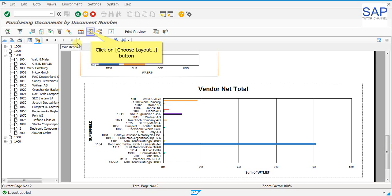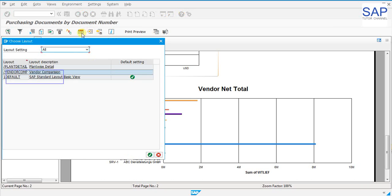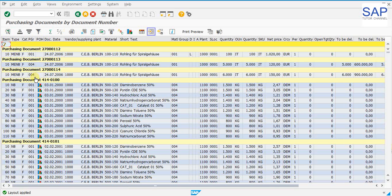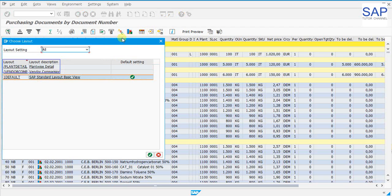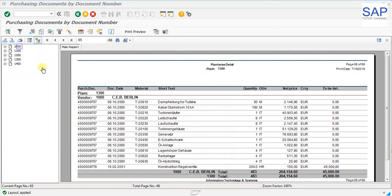Now by choosing the layout once again we can go back to the standard ALV format. Select the standard layout and we are back into the SAP standard layout ALV list view. Let us learn how to take the PDF of the report format which we have developed just now.